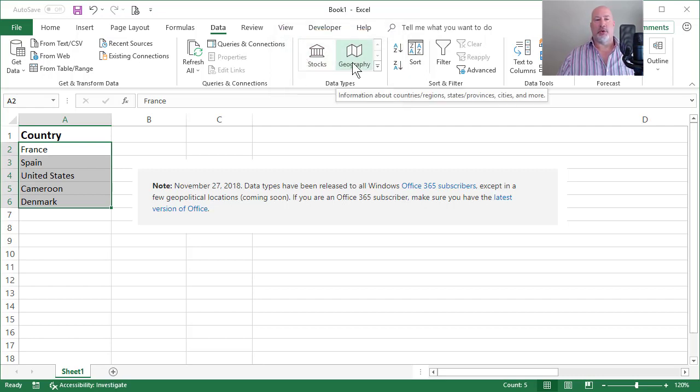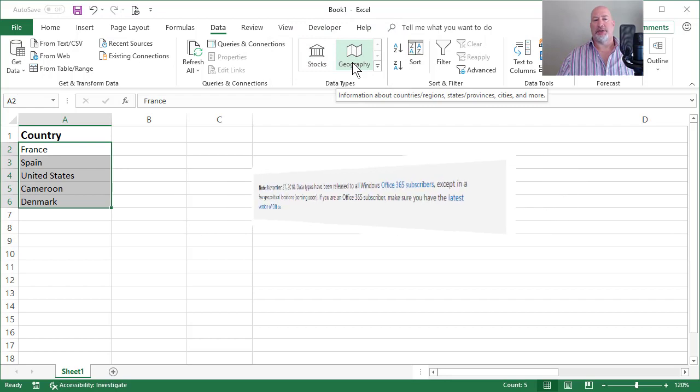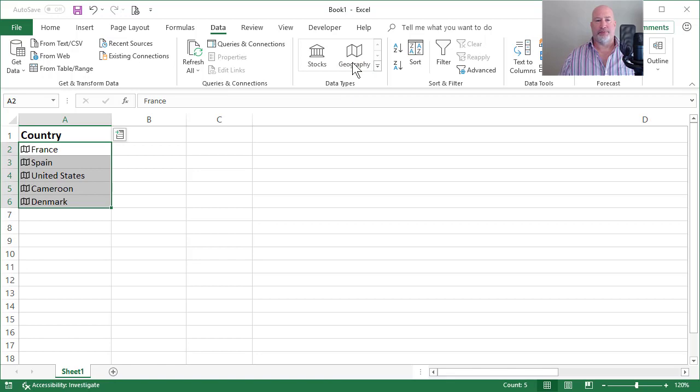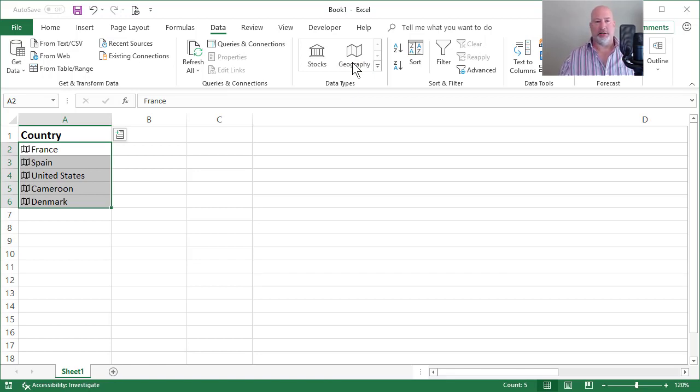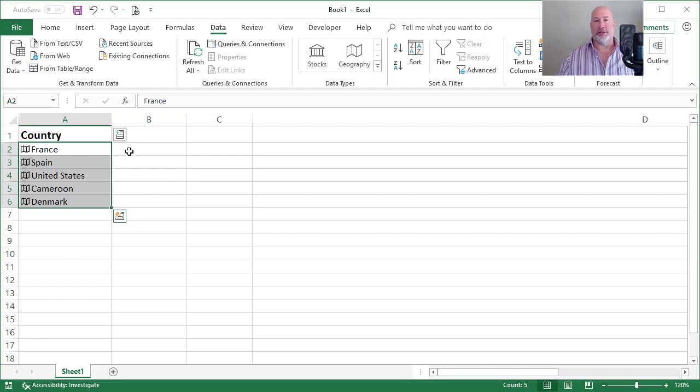So watch what happens to A2 to A6 when I select geography. Obviously you need an internet connection to do this. It put in the data type for those countries.